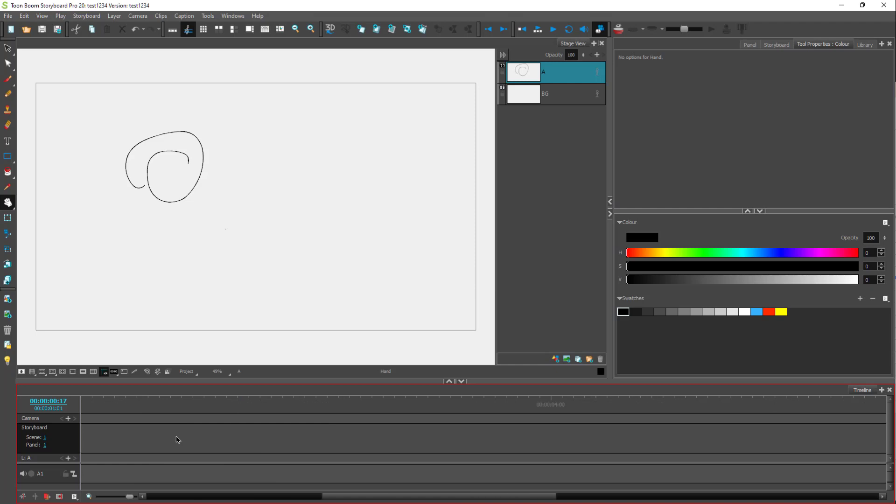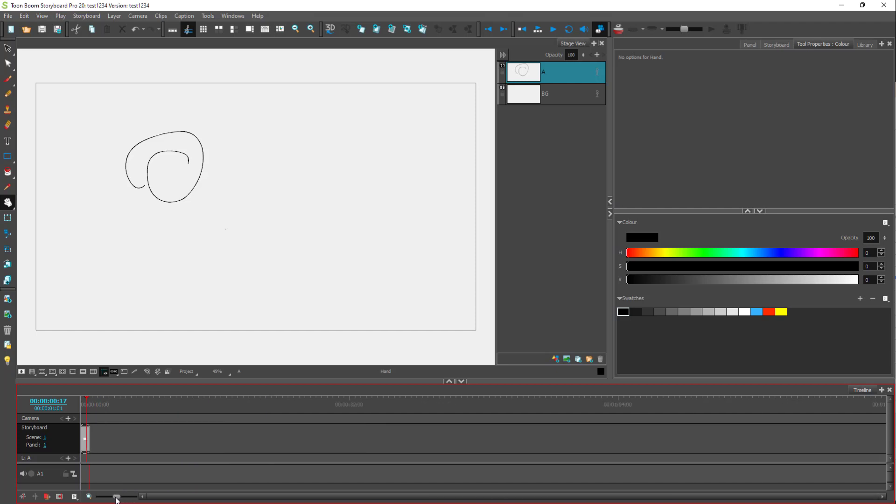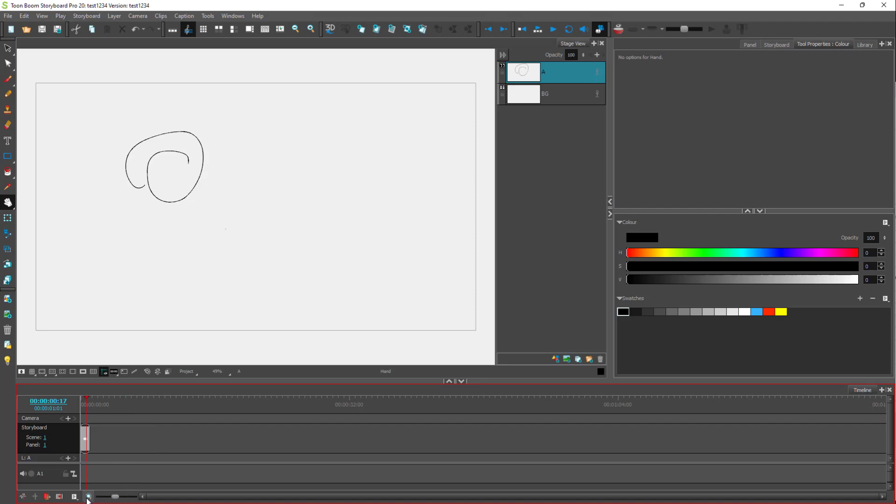You can also zoom in and out of the timeline by using this slider right here. If you want to reset the zoom to the default level, you can click on reset zoom and it resets to the default level as you can see.